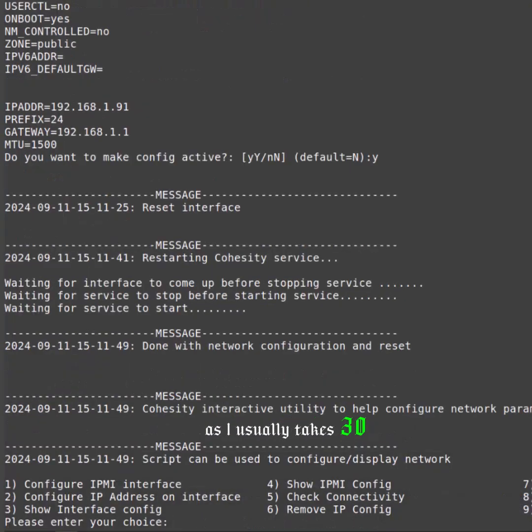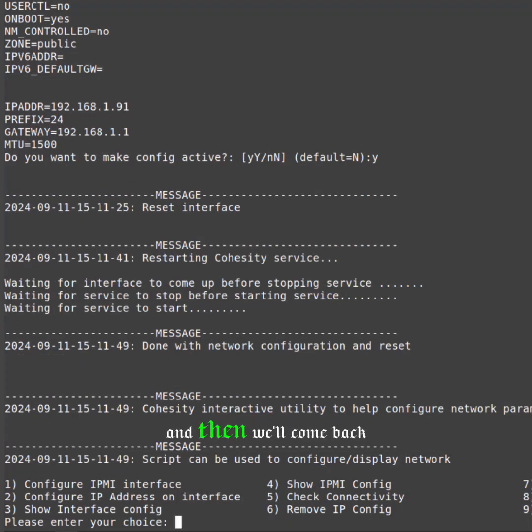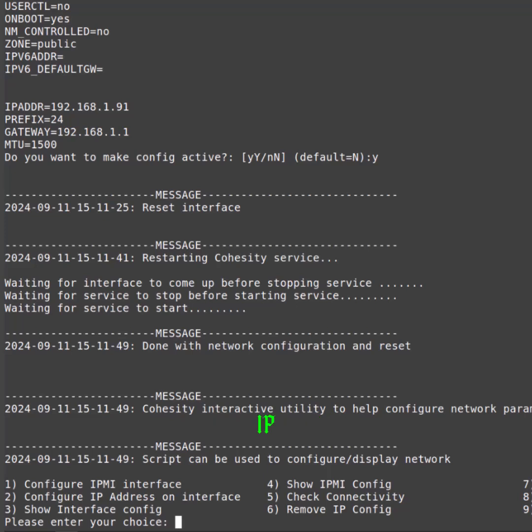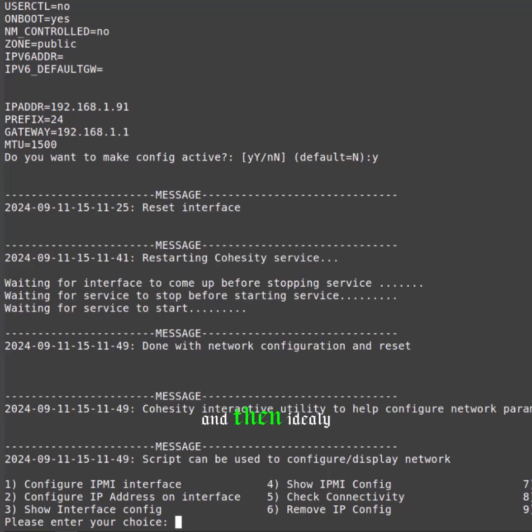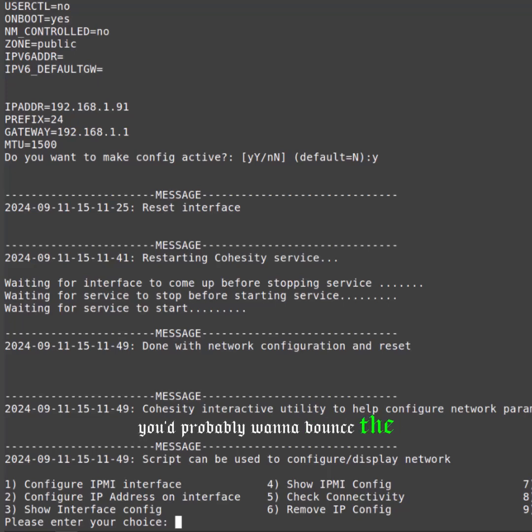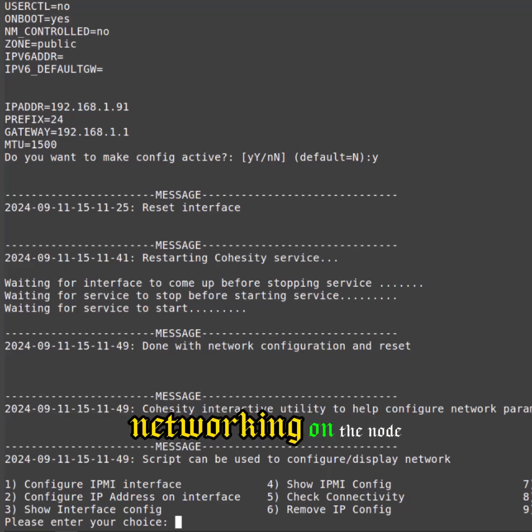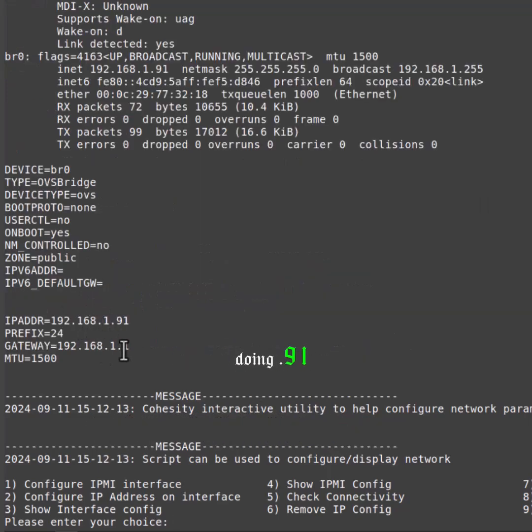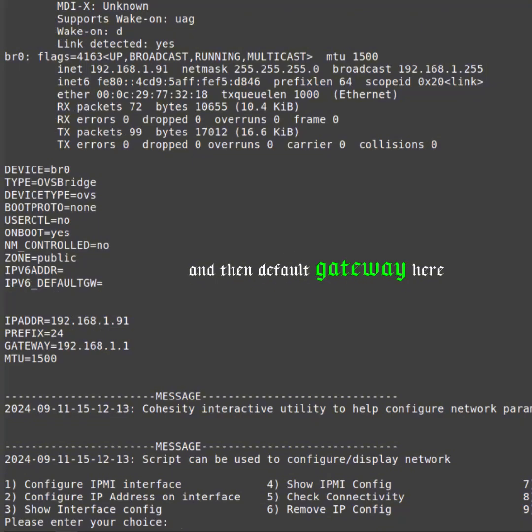Select number three to show the interface, and then ideally you'd probably want to bounce the networking on the node. You can see where it's doing .91 and then default gateway here. At this point I'm going to hit 13 to quit, and then we're back at the console and I'm going to restart the networking.